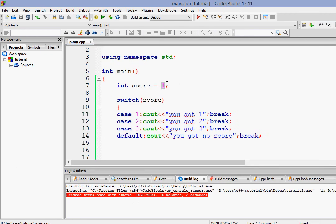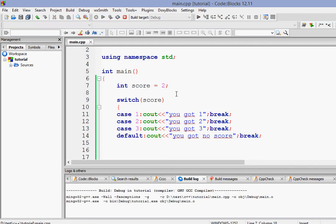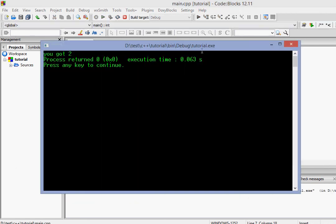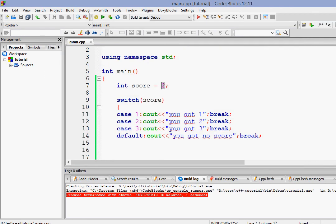Now let's do the value of score 2. And if I run it again, it'll give you got 2. And if I give the value of score to 5.